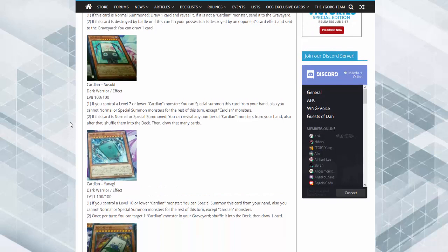Cardian Satsuki. If you control a level seven or lower Cardian monster, you can special summon this card from your hand. Also, you cannot special summon monsters except for Cardians for this turn. If this card is normal or special summoned, you can reveal any number of Cardian monsters in your hand, shuffle them back into your deck, and then draw the same number. So it's a built-in hand shuffle effect.